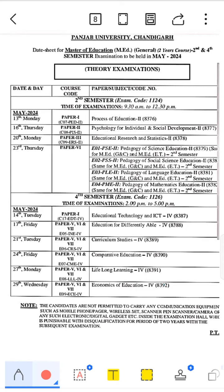The MH2M timing is 9:30 to 12. The exam starts from 13th May and the 23rd May exam will be finished. I hope this is clear.